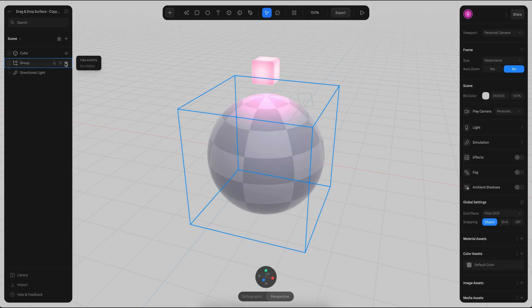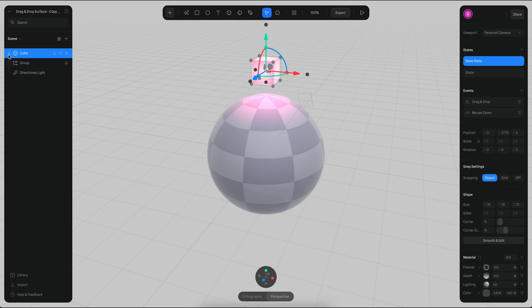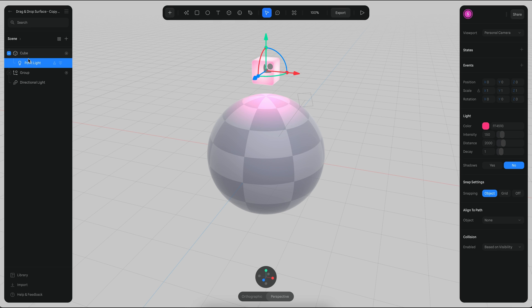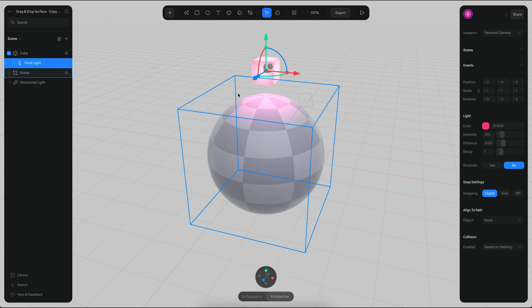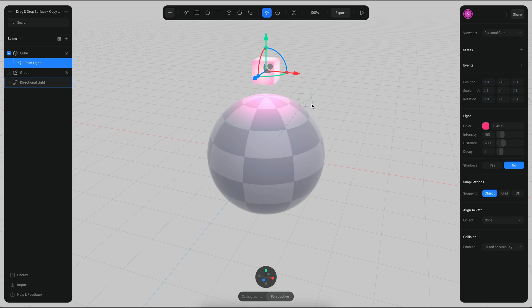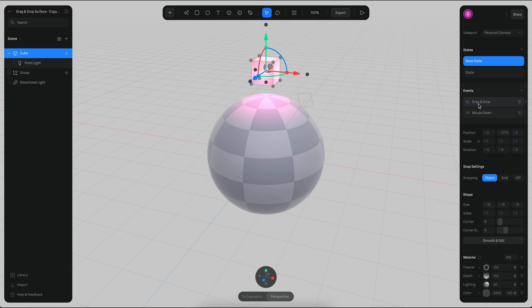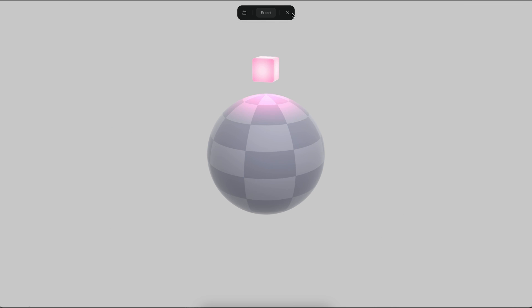The cube has a point light inside and the point light has shadows disabled, which is why you only see the light in here. And the cube itself is the one that contains the drag and drop.